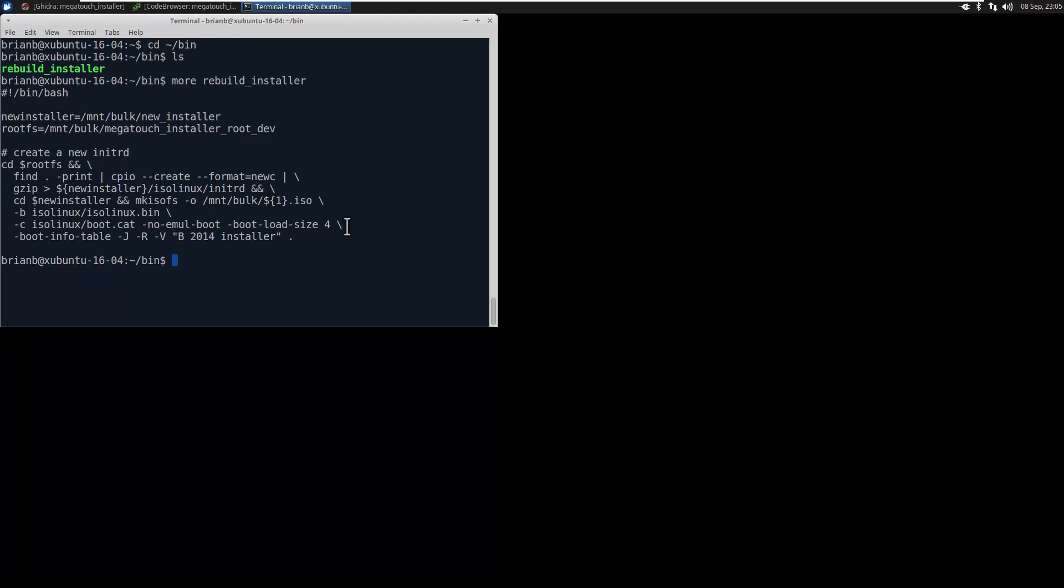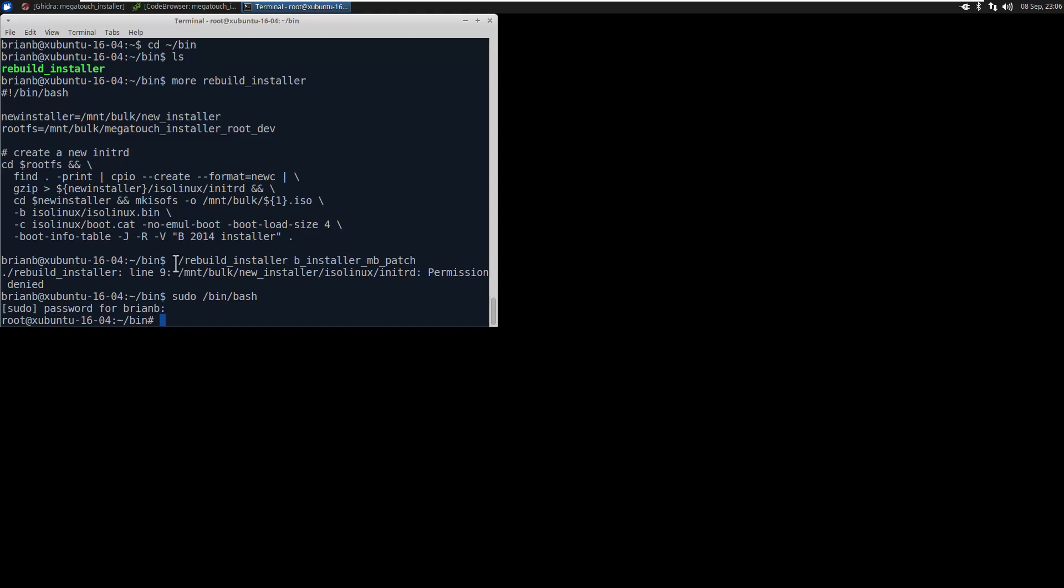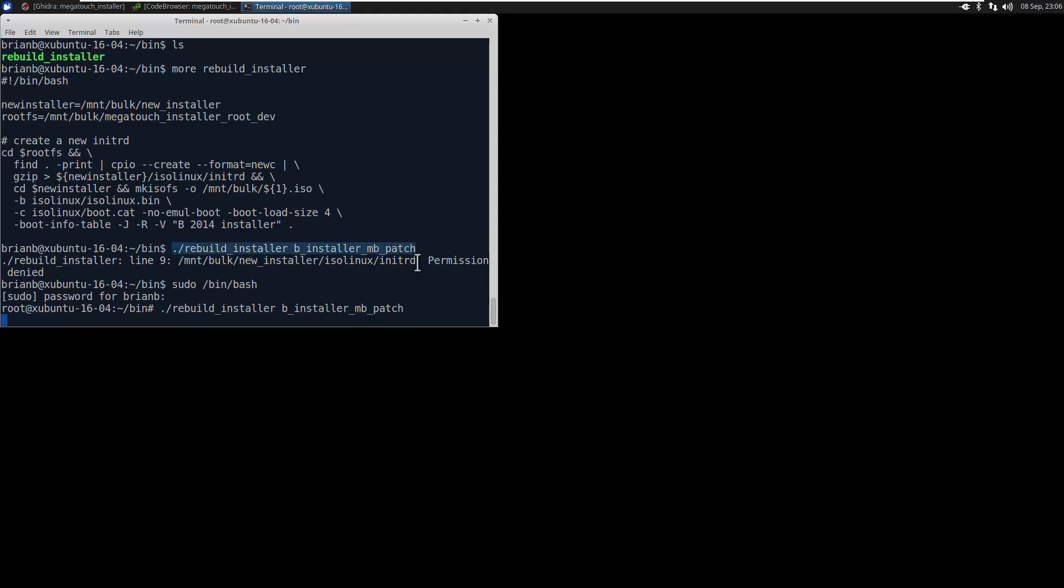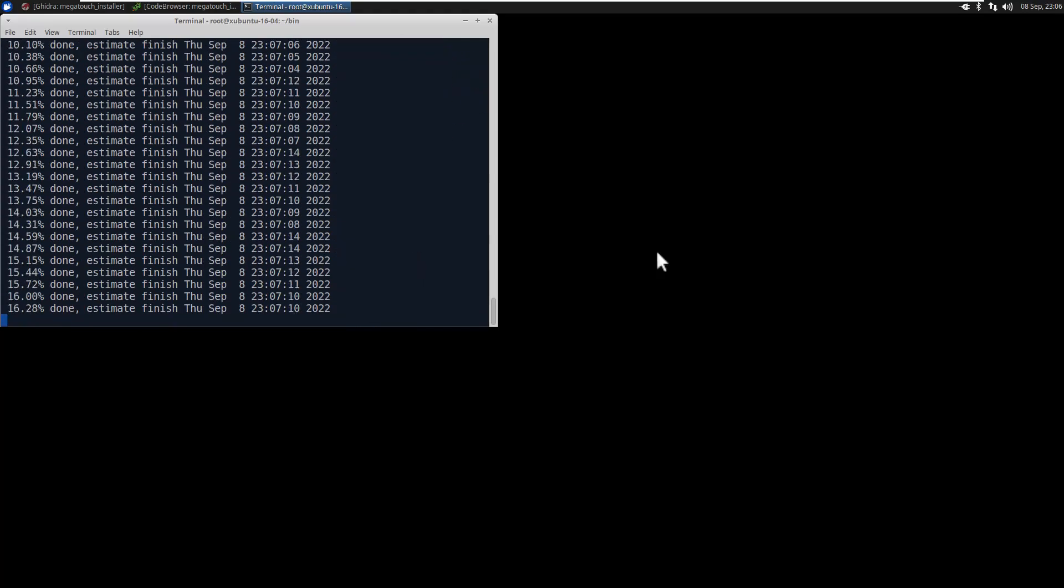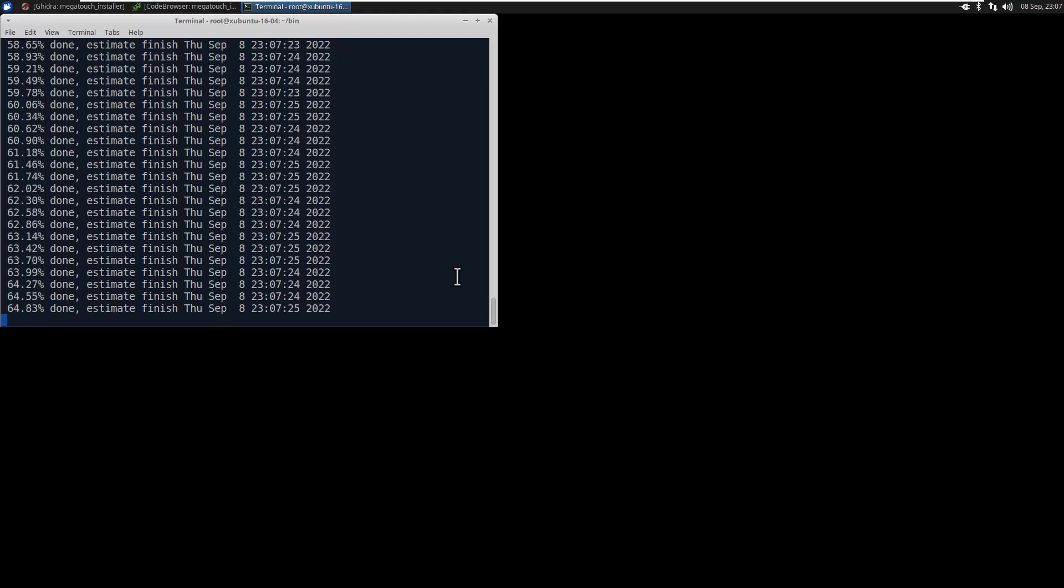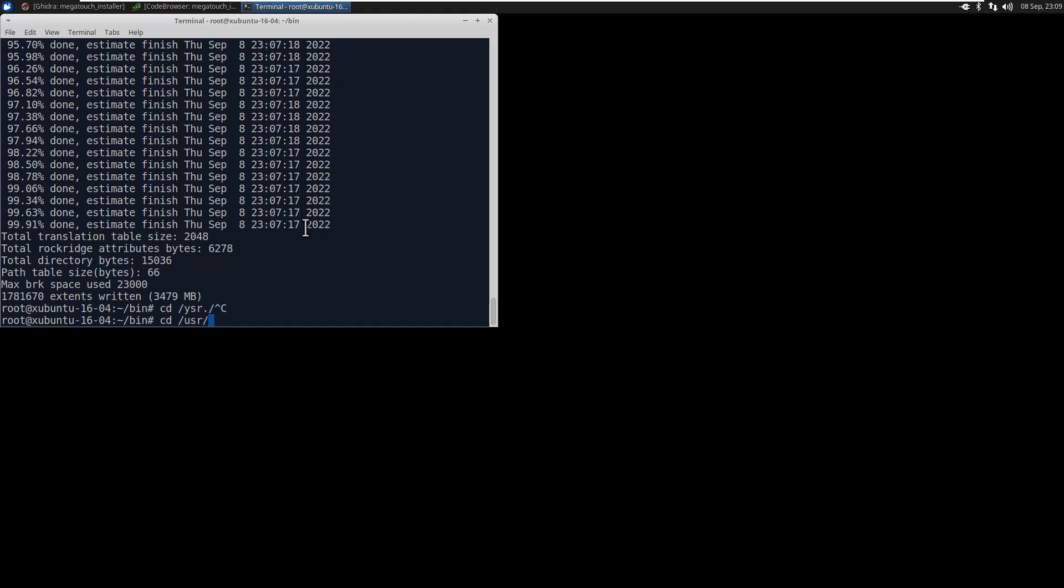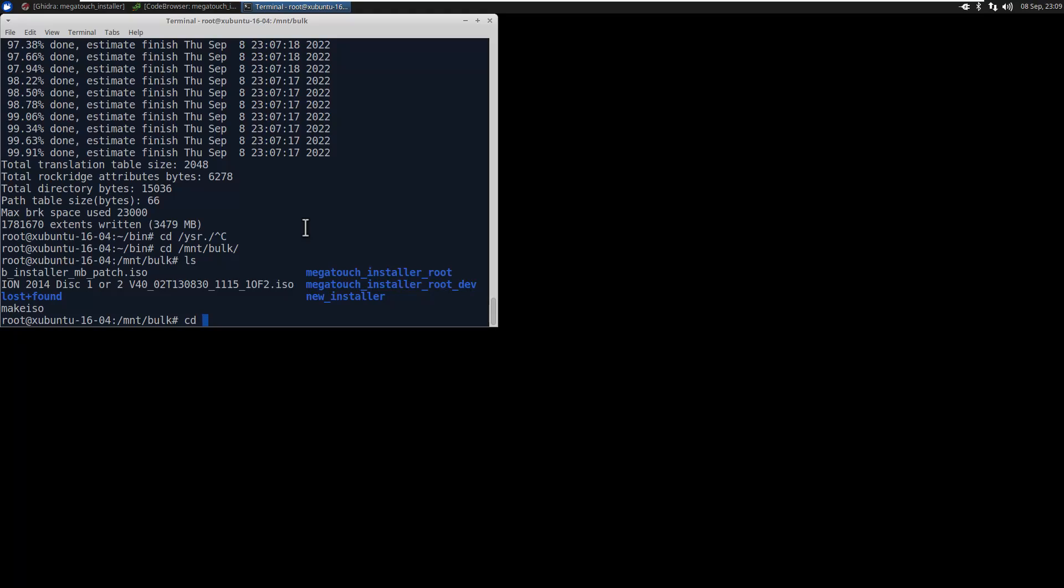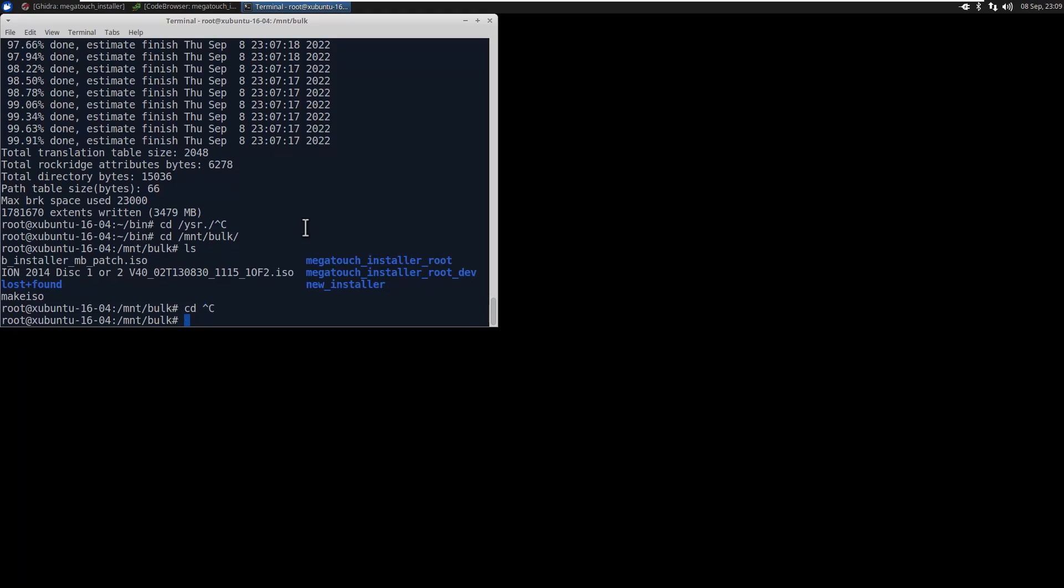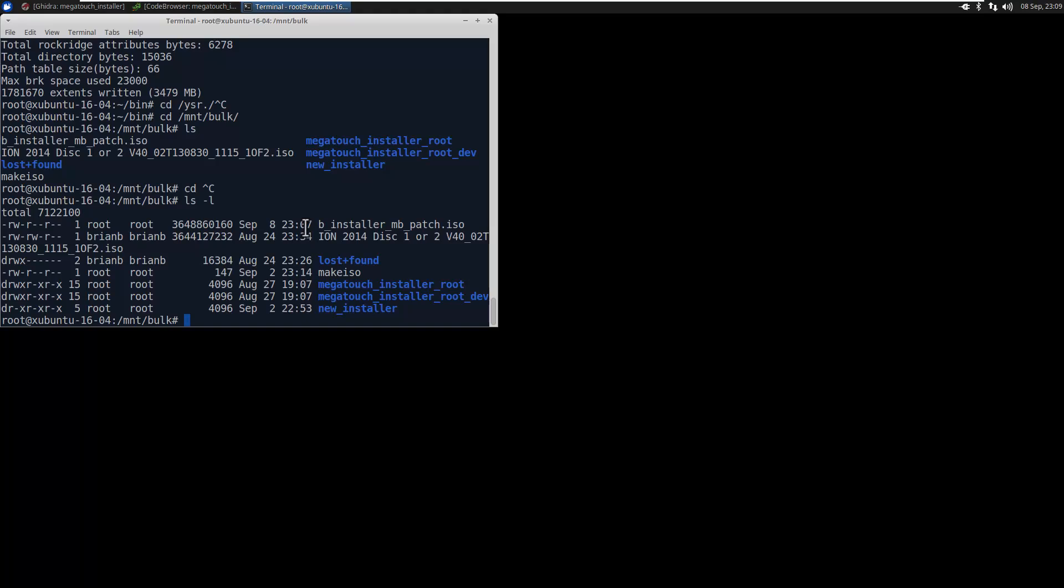So I'm just going to call rebuildinstaller and then give it a file name. That's a script that's called rebuildinstaller. Make sure I run the script as root. So I'm going to verify the file got created by looking in the directory where that script creates the things. And there it is.